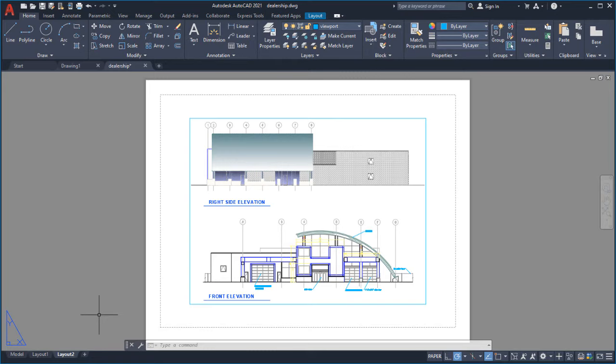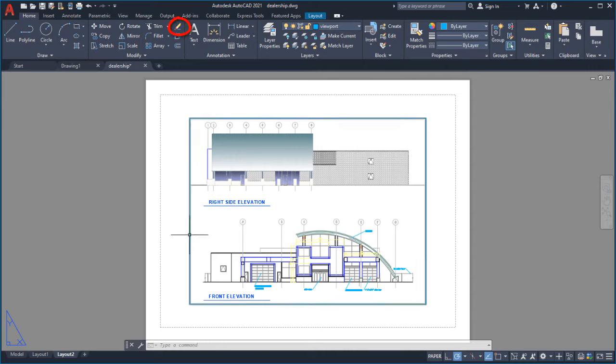I'll show you how to edit the page setup, insert a title block, and create your own viewport. I'll start by erasing the default viewport.